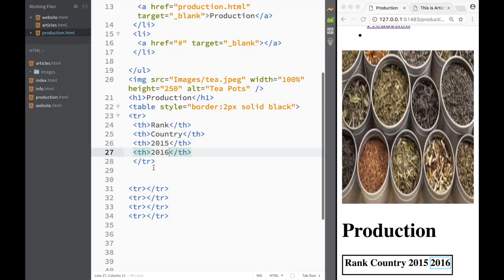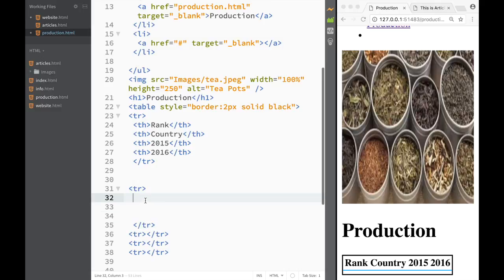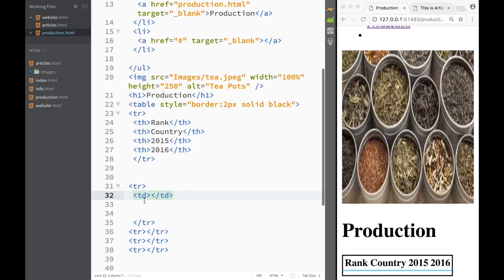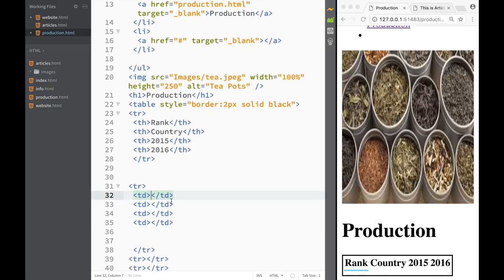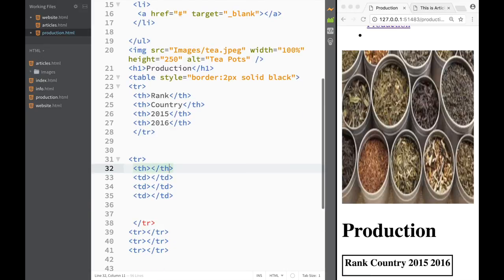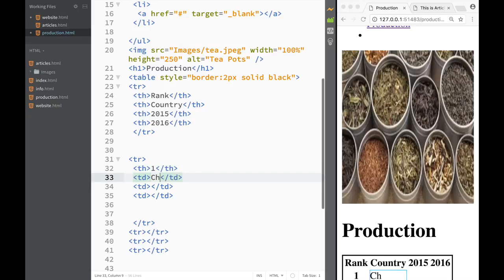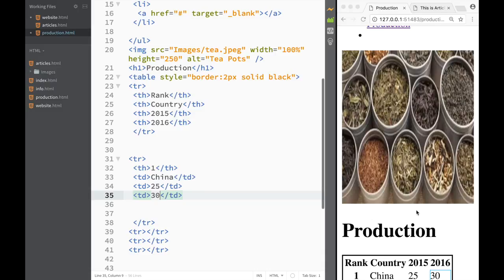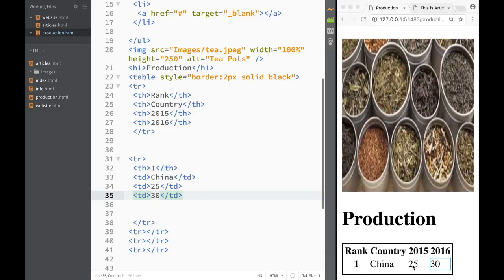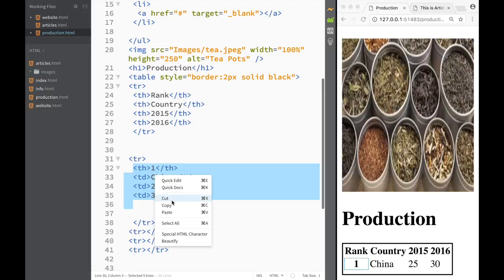Moving along to the next row, I'm going to create a little more space and add table data cells — copying them four times since these will hold the country data. The first cell is actually going to be a table heading for the rank number, so I'll write 'number one'. The remaining cells will be table data: China for the country, and then 25 and 30 for the 2015 and 2016 values. So technically they produced 25 tea bags in 2015 — very unrealistic, but it works as an example.